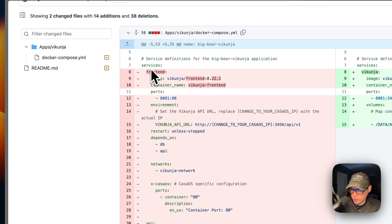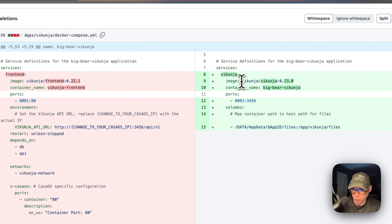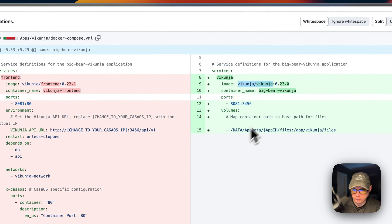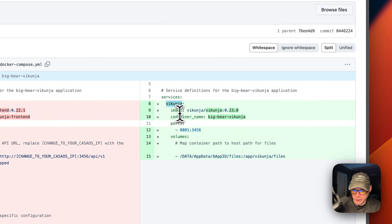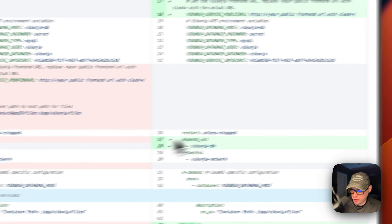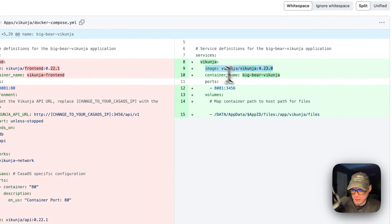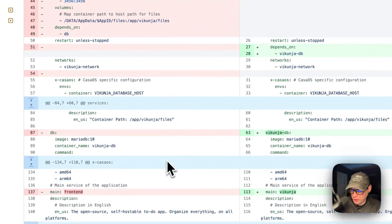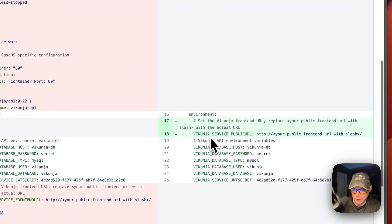The update was Vicunia version 0.23.0. The main change was that they combined the front-end service and the API service into one Docker image. So what I've done was take the front-end and the API and combined them into just the Vicunia service, using the Vicunia image at version 0.23.0.